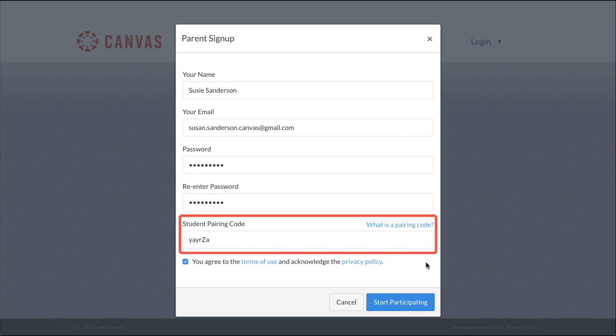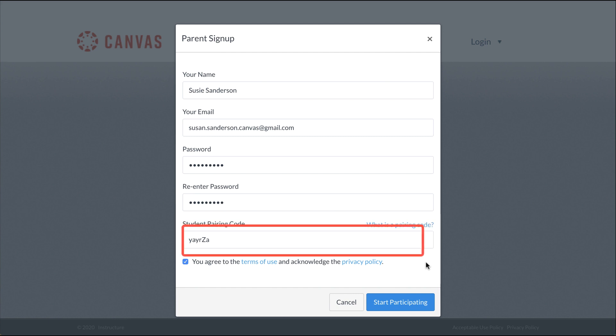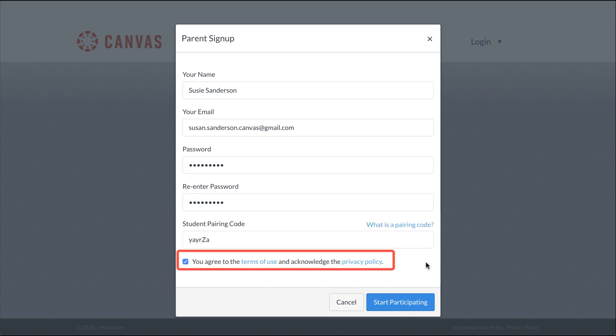This is a six-digit, case-sensitive, alphanumeric code that can only be used one time.